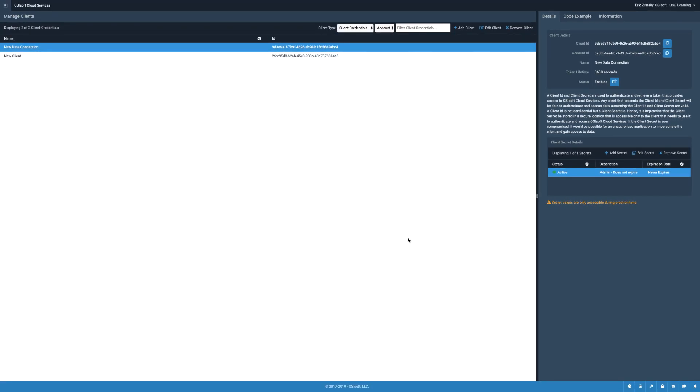You can now use this client credentials client for server-to-server connections.